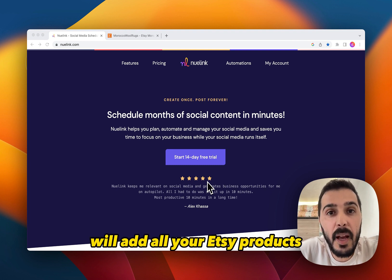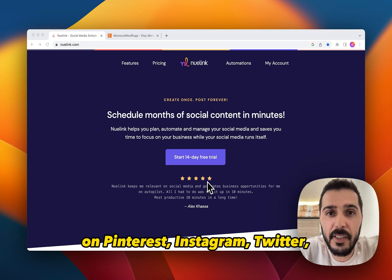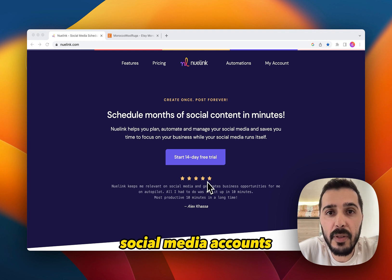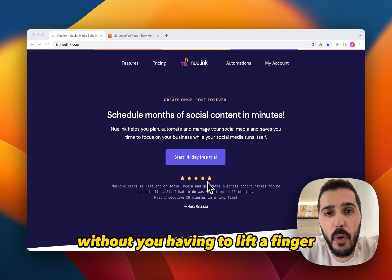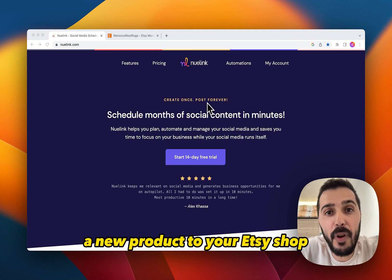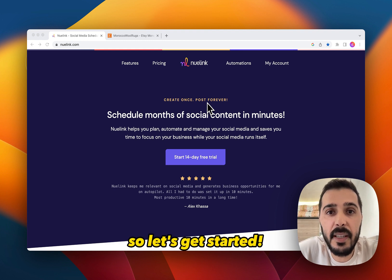This simple setup will add all your Etsy products and automatically share them on Pinterest, Instagram, Twitter, Facebook and all your other social media accounts on a preset schedule on repeat, without you having to lift a finger. And each time you add a new product to your Etsy shop, it will automatically be shared as well. So let's get started.